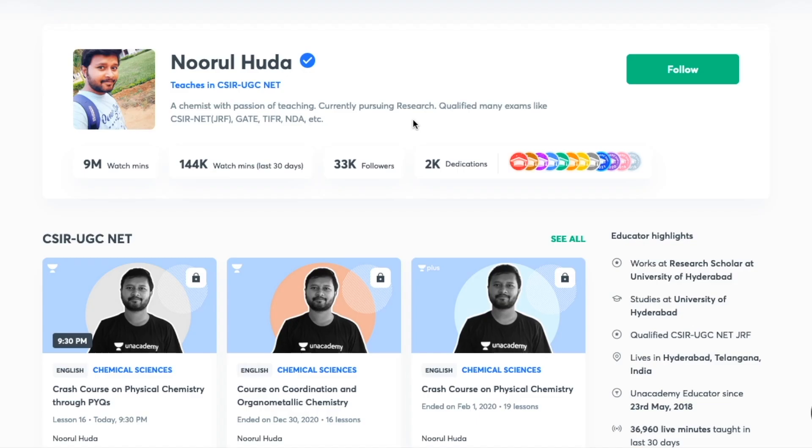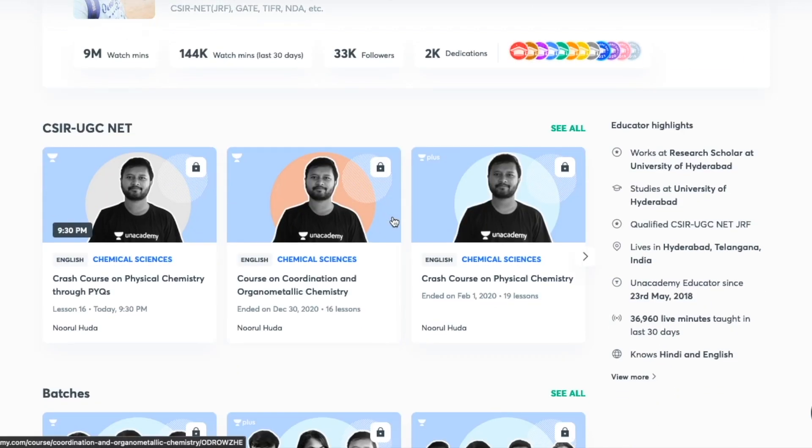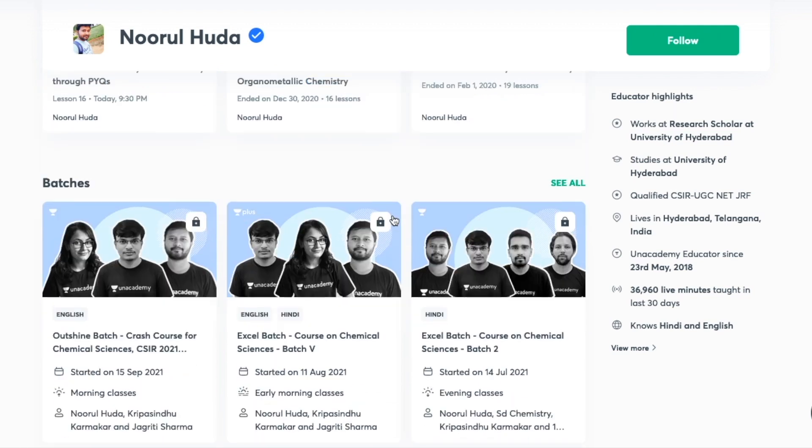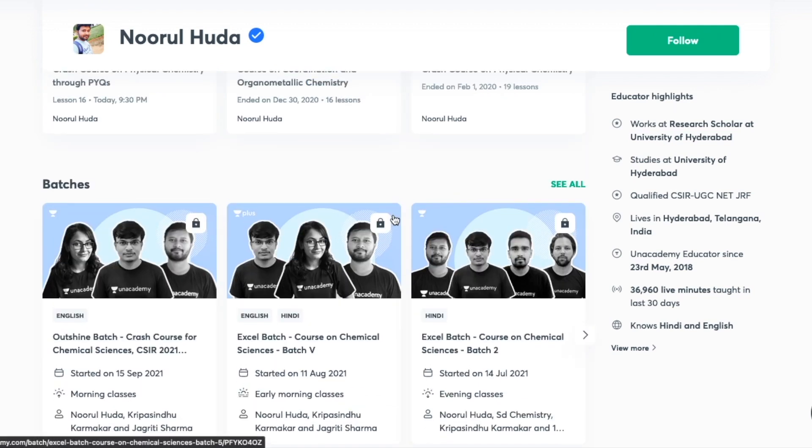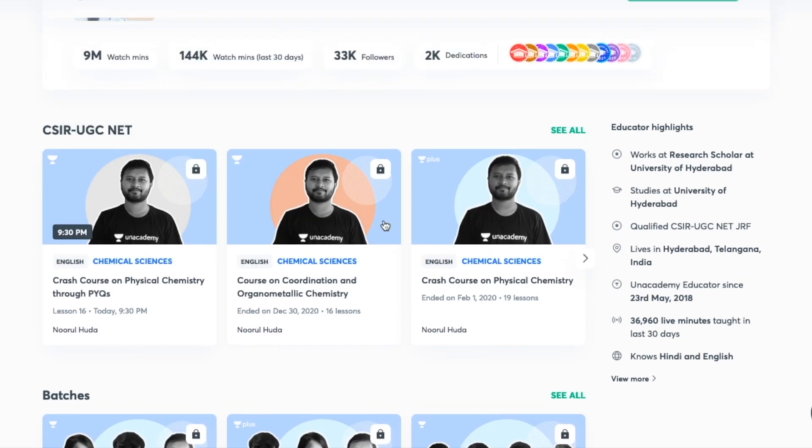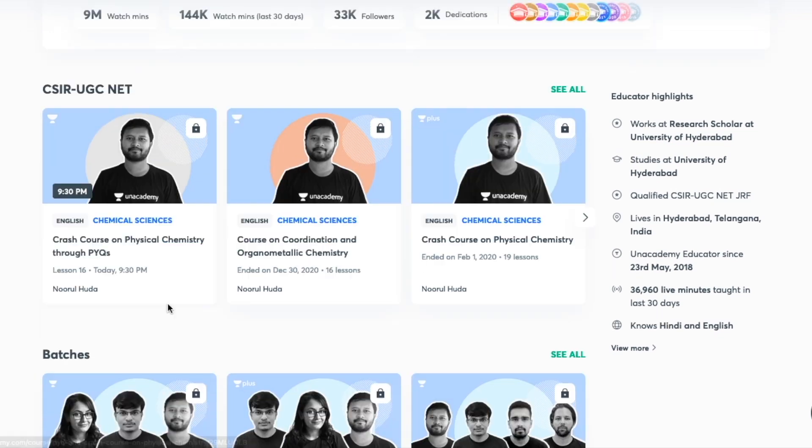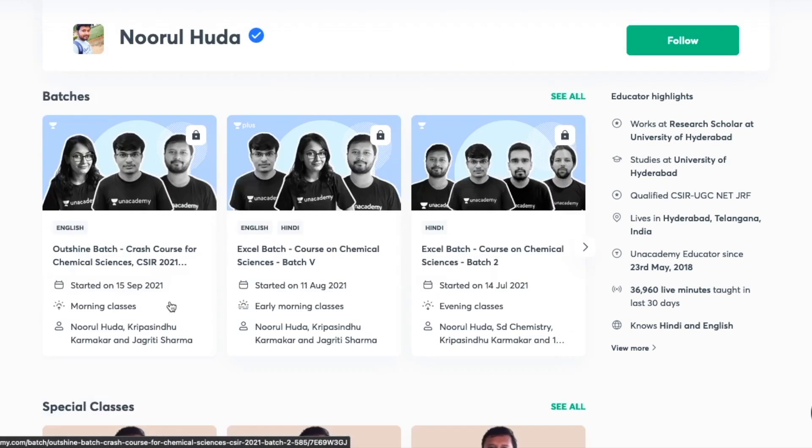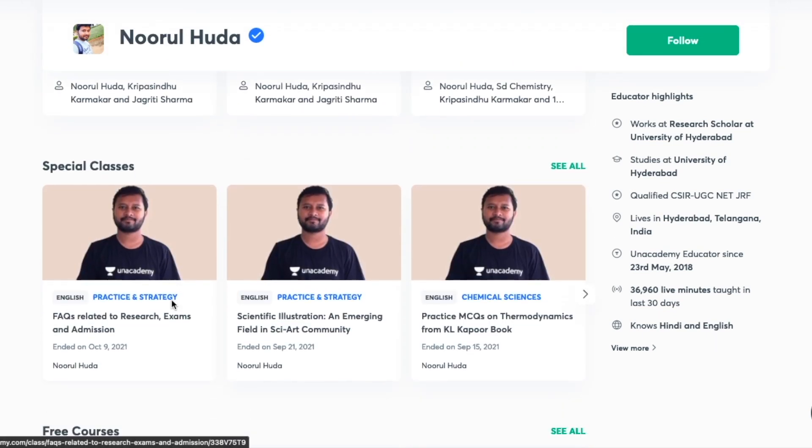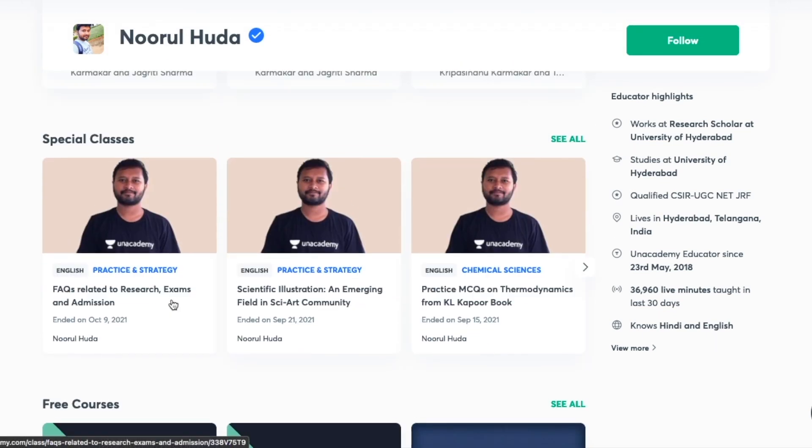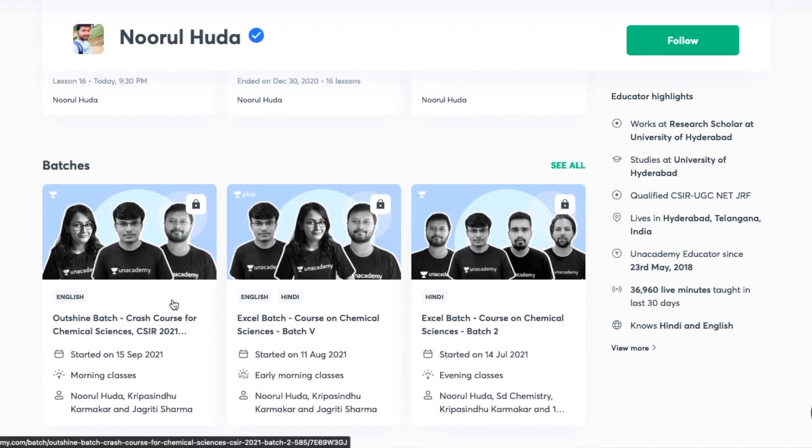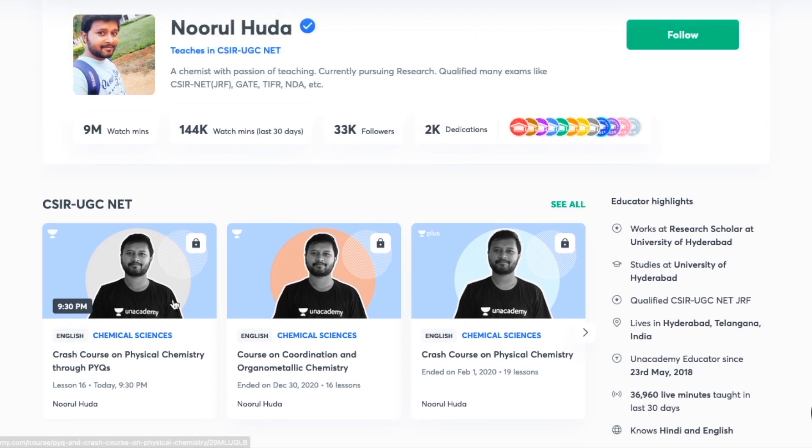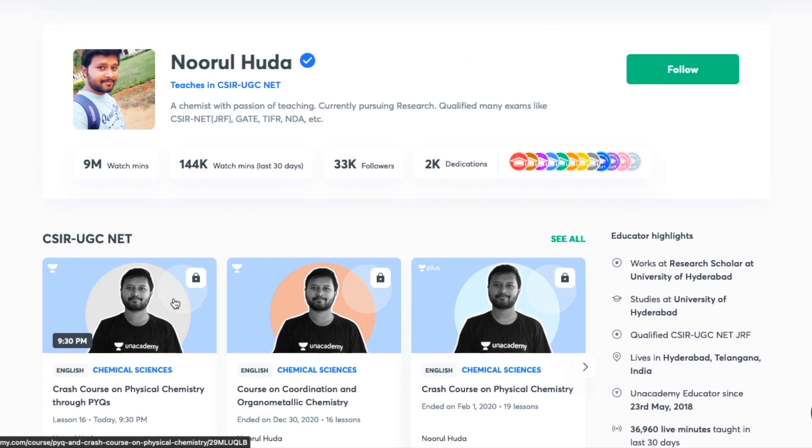Hey guys, I teach live on Unacademy Plus platform. I teach for the CSIR UGC NET category. You can follow me over here for regular classes. You can access my free classes as well as my paid classes on this particular platform. The classes which are free you can get under the section of special classes.